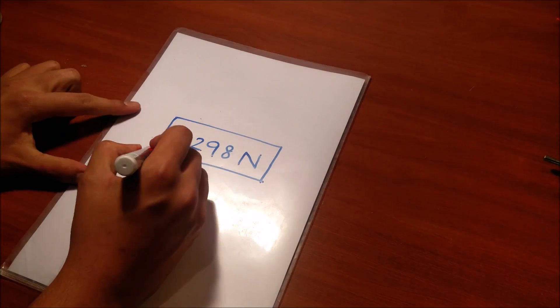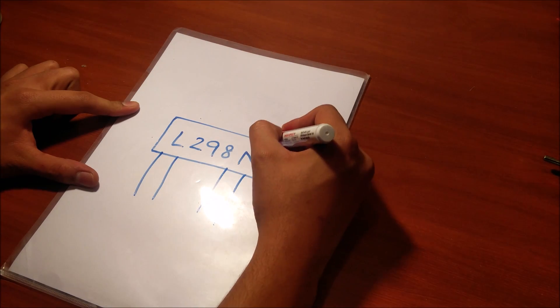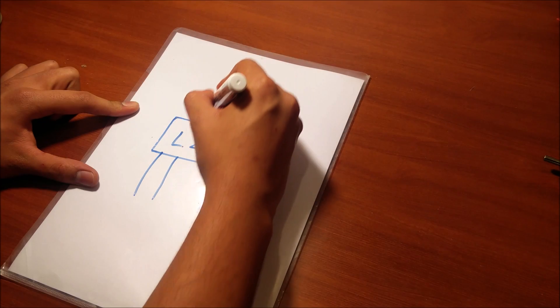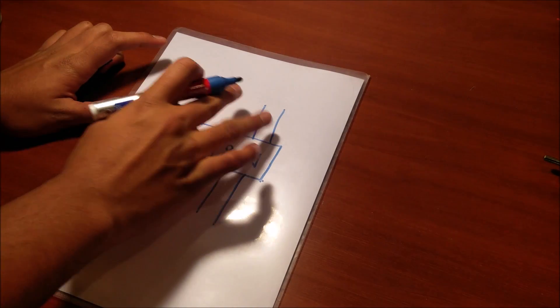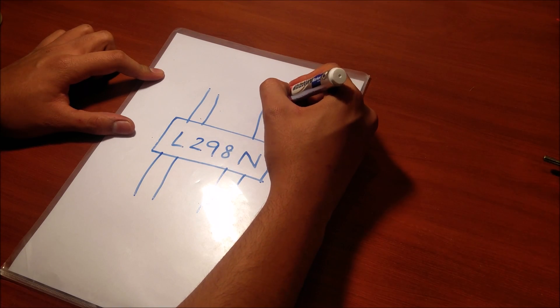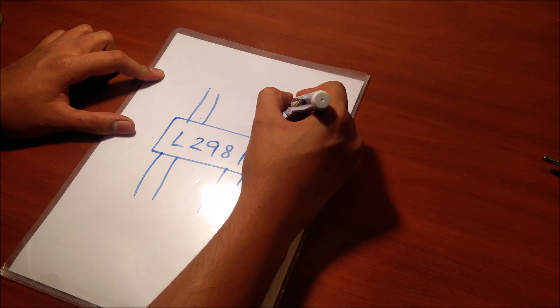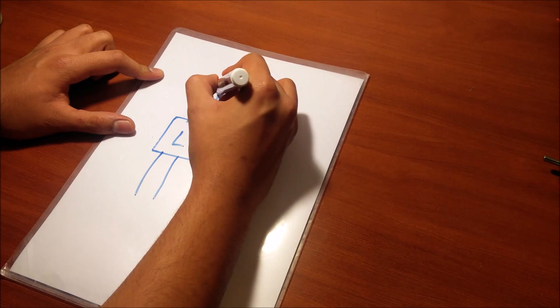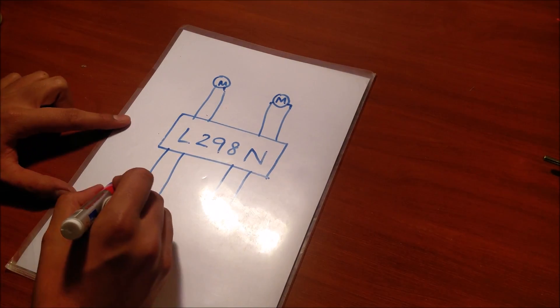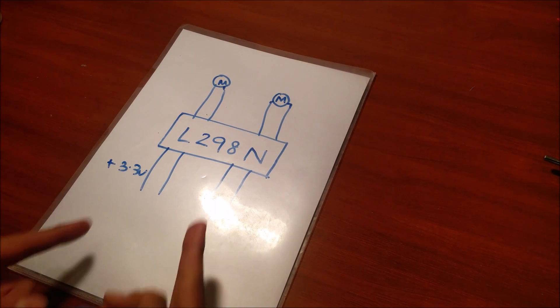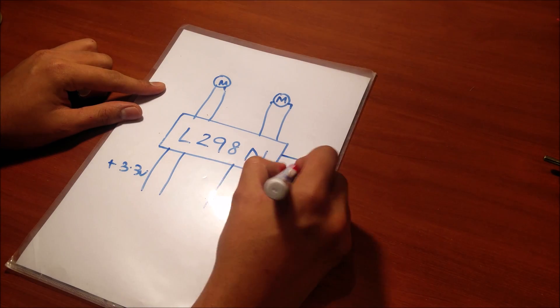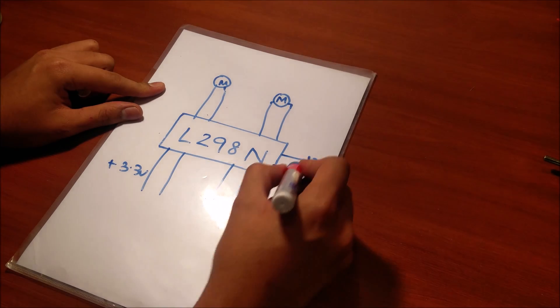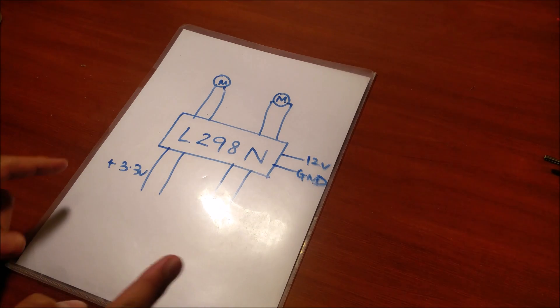So we have four inputs in the form of two pairs going in and we have four outputs in the form of two pairs going out. Now these two outputs can control one motor each. So motor and motor. Now over here we'll be giving plus 3.3 volts in form of the inputs but to give 12 volts we have to supply 12 volts over here. Like so.